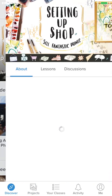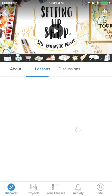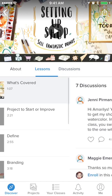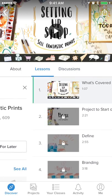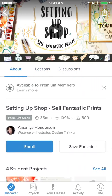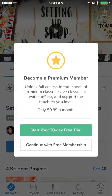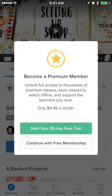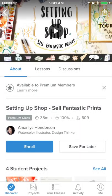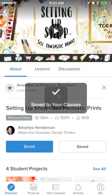All in all, a pretty solid app. Everything is organized in the way I would expect, and the premium features seem to be explained in a clear way. I dig it.